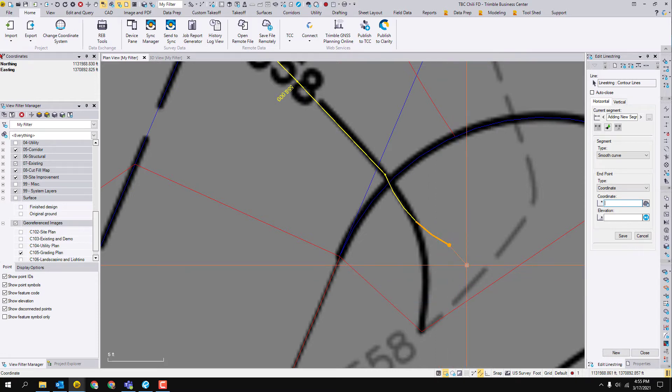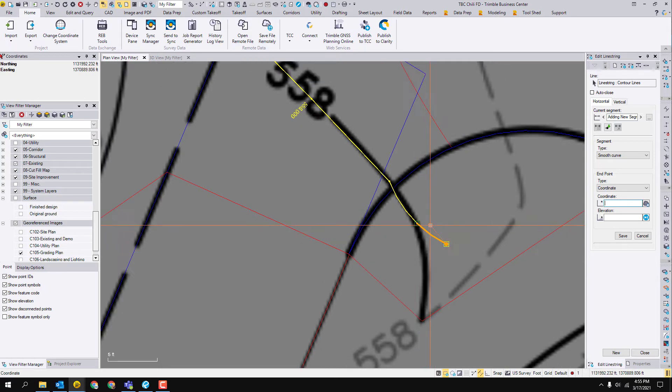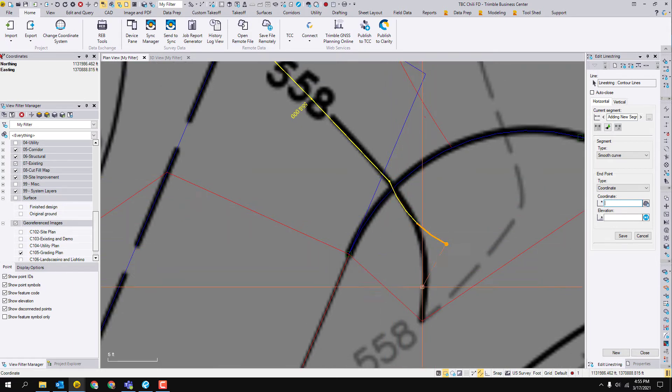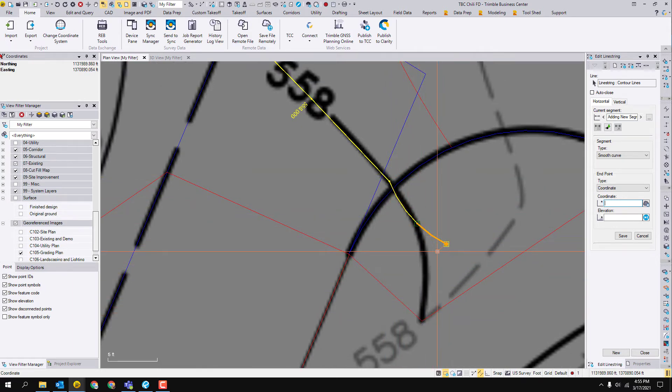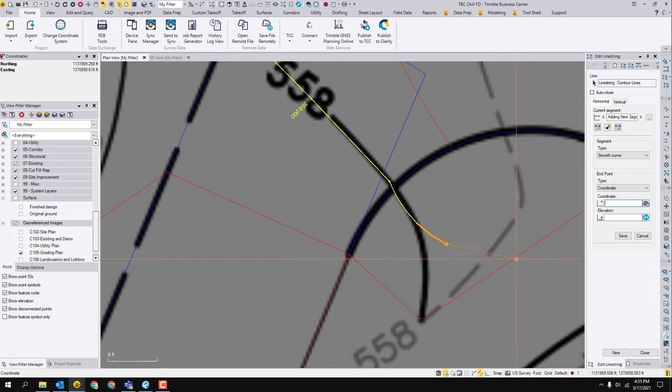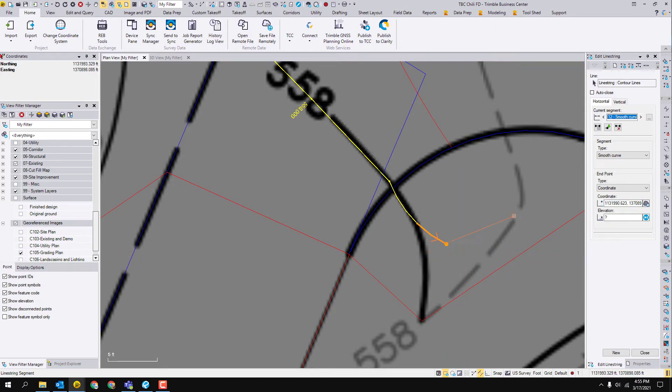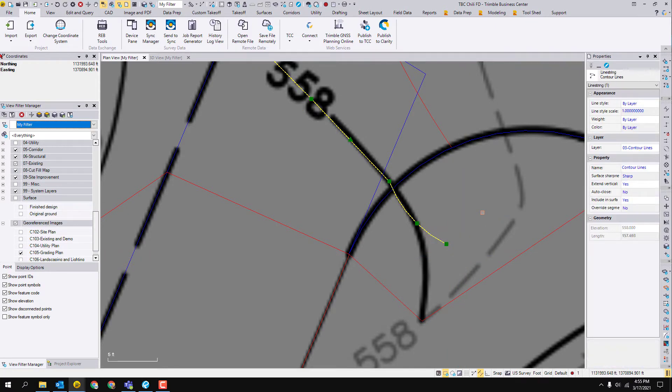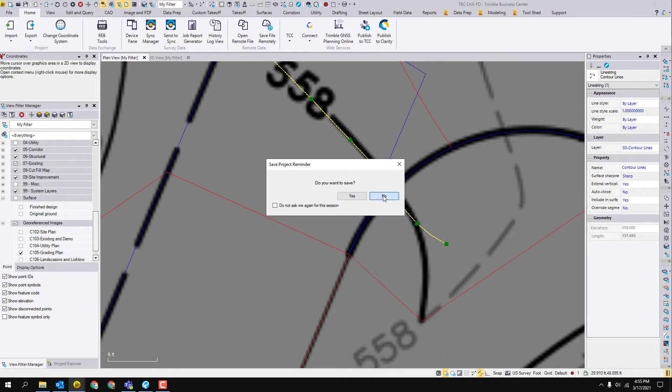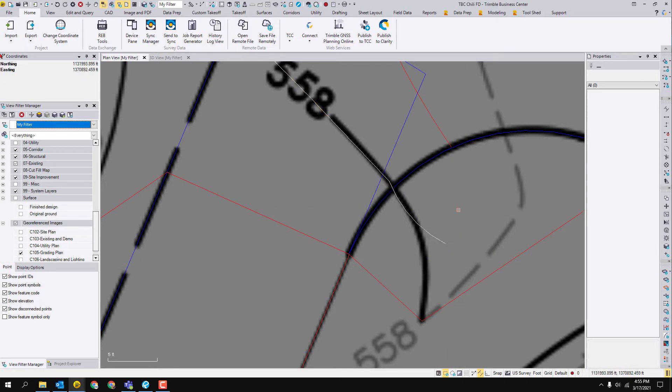Let's say we were drawing this smooth curve here and we accidentally clicked out here and made a point. First thing that you should do just to have a common starting point is hit escape. Hit escape twice, just click out of that line so that we can have a fresh starting point.